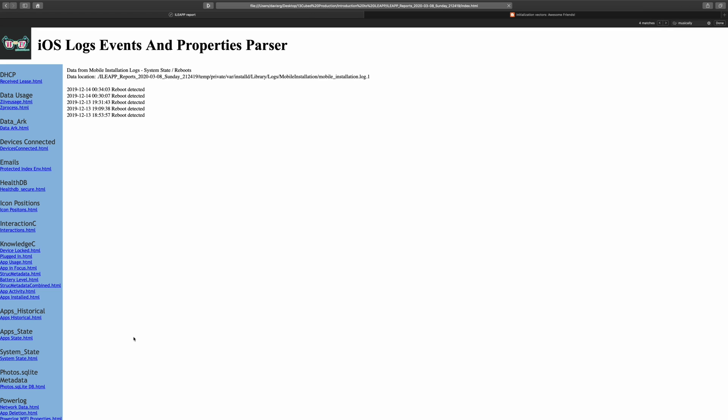It's also important to note that this tool is constantly being updated. So by the time you're actually watching this, there are probably other new features that aren't even incorporated here in this particular demo. So just keep that in mind. It's being constantly added to and improved as we move forward.